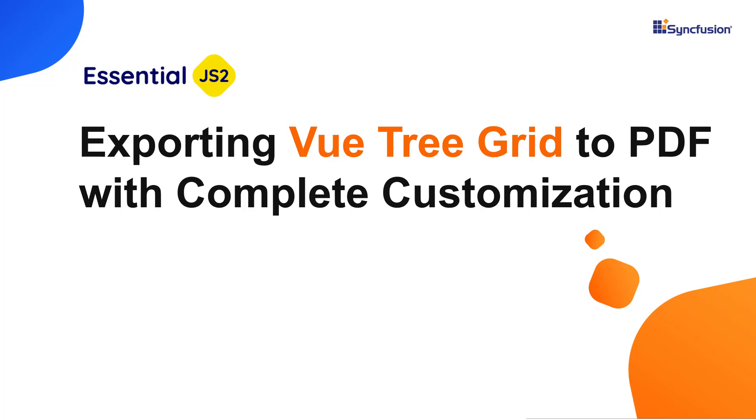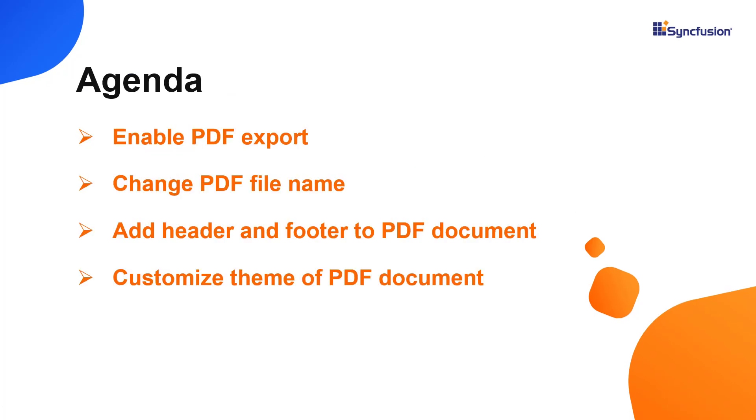Hi everyone, welcome back. In this video, I'm going to show you how to export Syncfusion tree grid records to PDF documents in a Vue application. You will also learn how to customize the file name, theme, header, and footer of the exported PDF document.